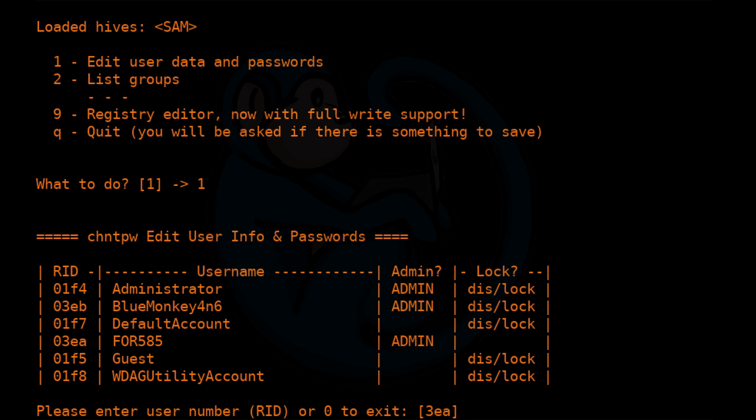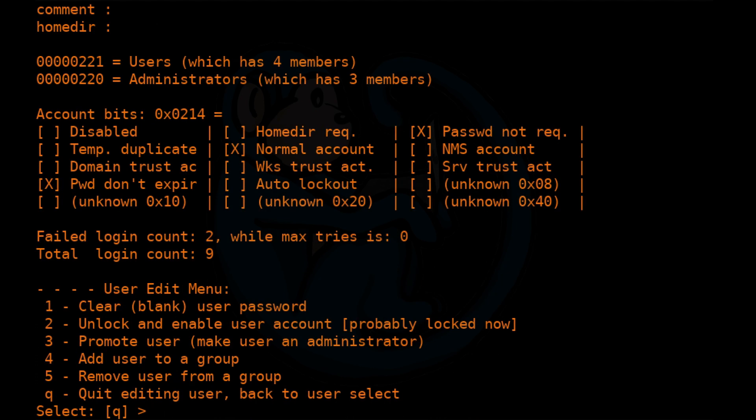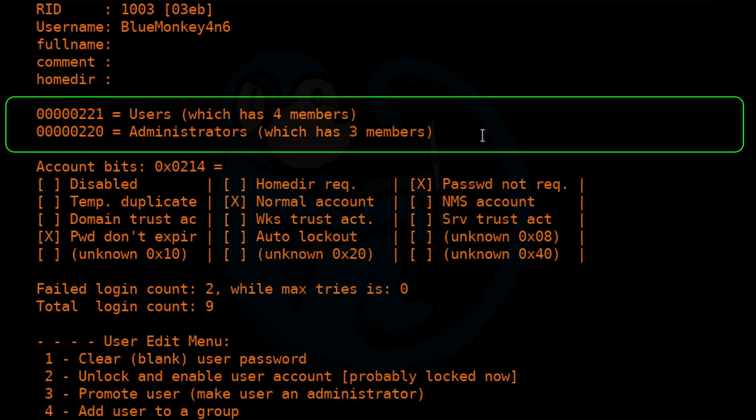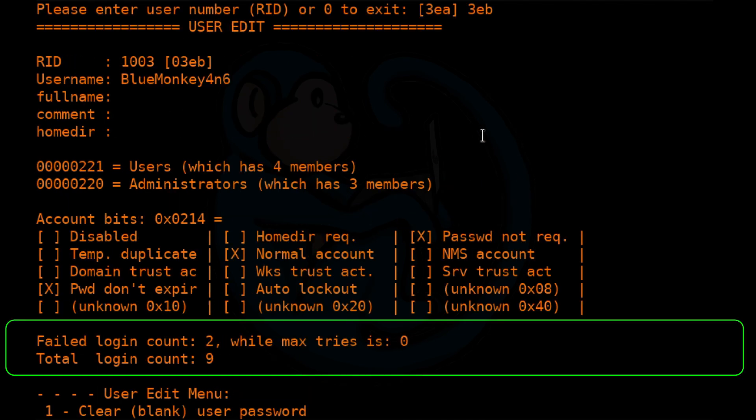Because I forgot my password for the Blue Monkey Forensics account, I am going to enter its RID, which in this case is 3EB. And once I enter the account RID, change NT password will show more information about that account such as the groups that account belongs to, the number of failed login attempts, the maximum tries, the total login count, etc.